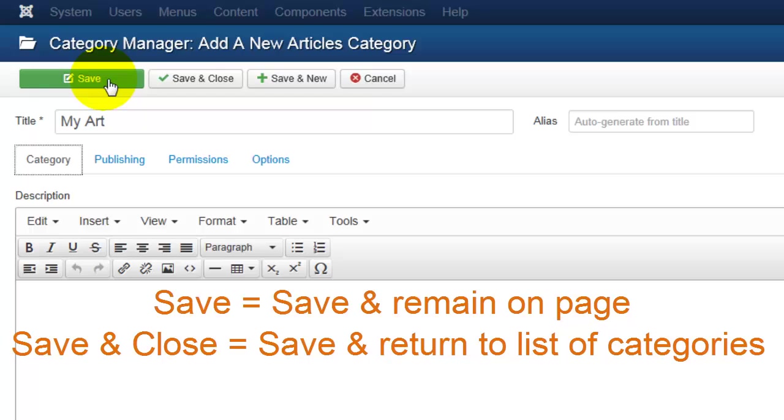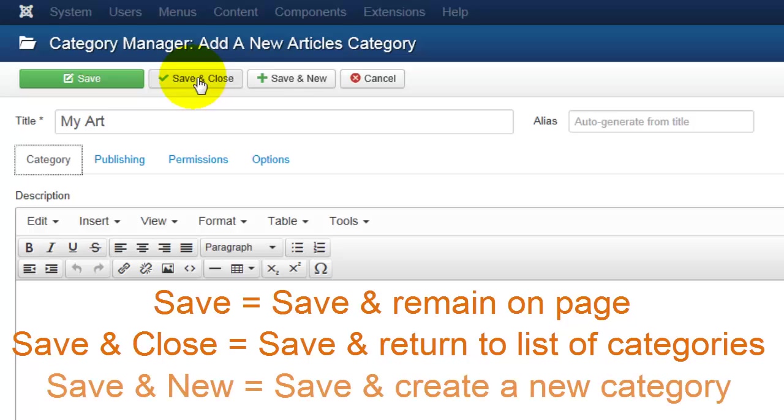The Save and Close button will save the category that you've created and return you to the full list of categories that your site has. Clicking Save and New will save the category that you just created and generate a new form for you to create another category. So if you're first setting up your site and you have five categories to enter, this is the button you want.